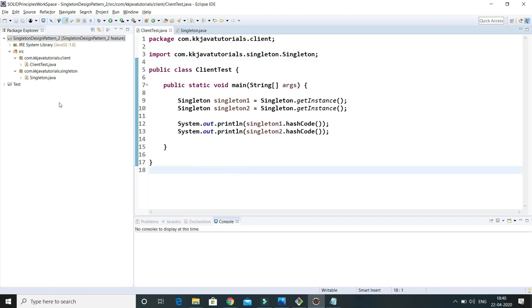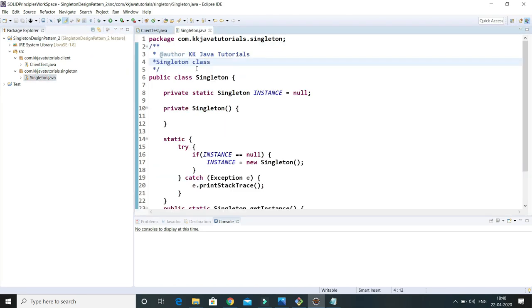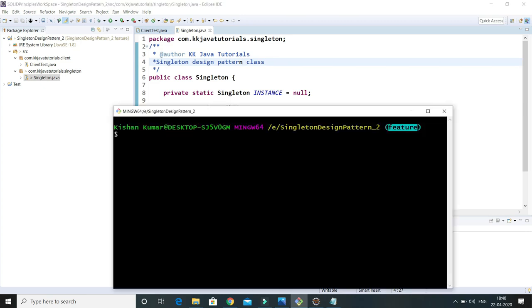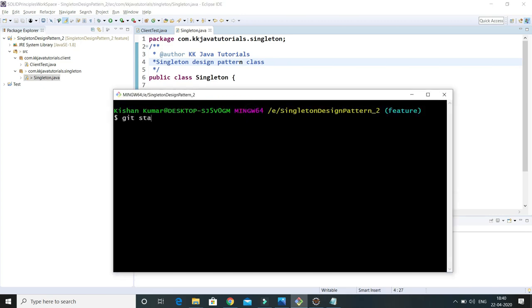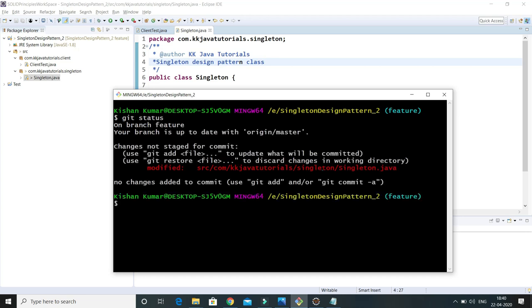Now, first of all, I'll make some changes. I'm not going to make any code-related changes, just some changes in JavaTalk — it's a singleton design pattern. I've made changes in JavaTalk, and if I do git status, this will show me there is one modified file. So now I can stash these files.